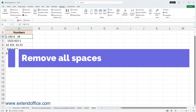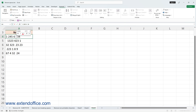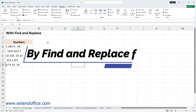Remove all spaces. Removing spaces between numbers, including leading and trailing spaces, is crucial to avoid calculation errors. Fortunately, you can effortlessly achieve this with the following methods. The first method is using the Find and Replace feature.